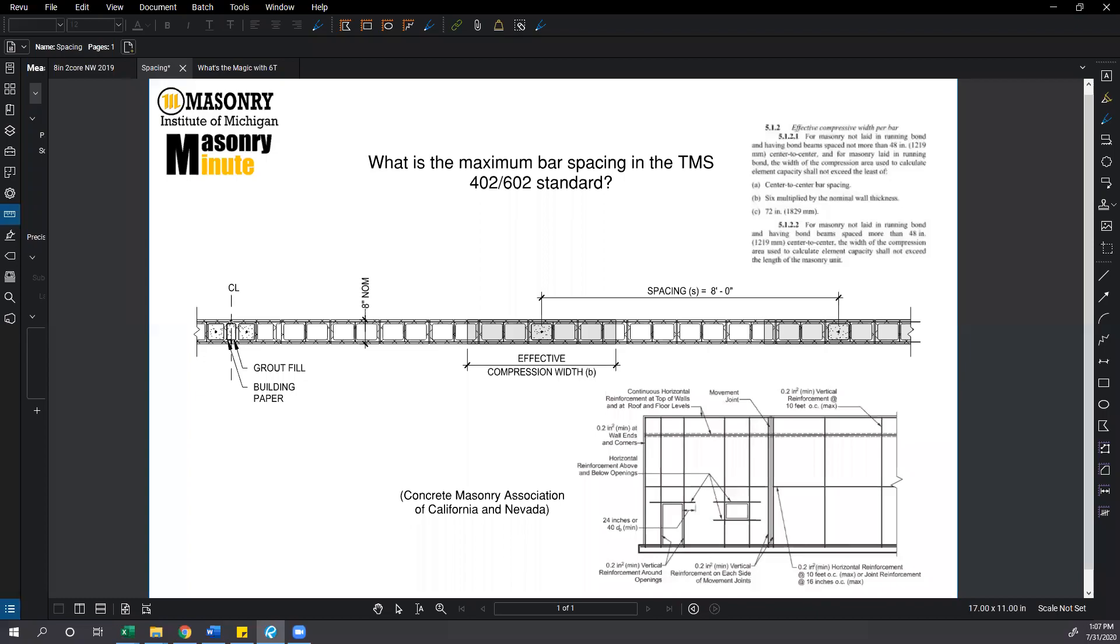Thank you for joining today's Masonry Minute. My name is Phil Ledent and I represent the Masonry Institute of Michigan. Today we're going to go through a question we get pretty frequently: what is the maximum bar spacing in the TMS 402 602 standard?